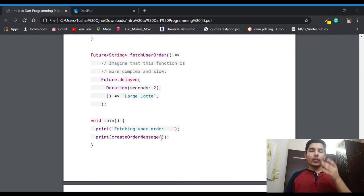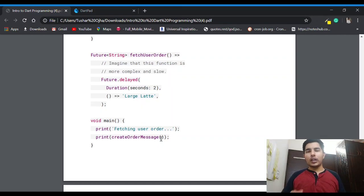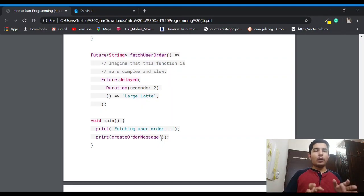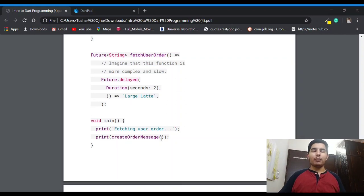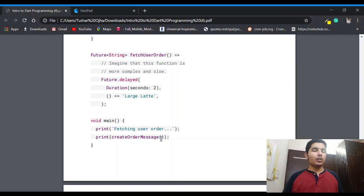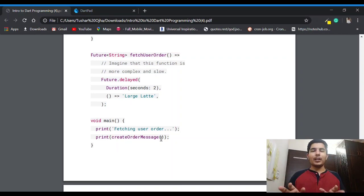I think you got a little idea about Future, but when we use it in Flutter you will have a better idea. Since we are limited to the DartPad website and I haven't downloaded the SDK separately, DartPad is a bit limited with these things, but we will cover this better in the Flutter series.